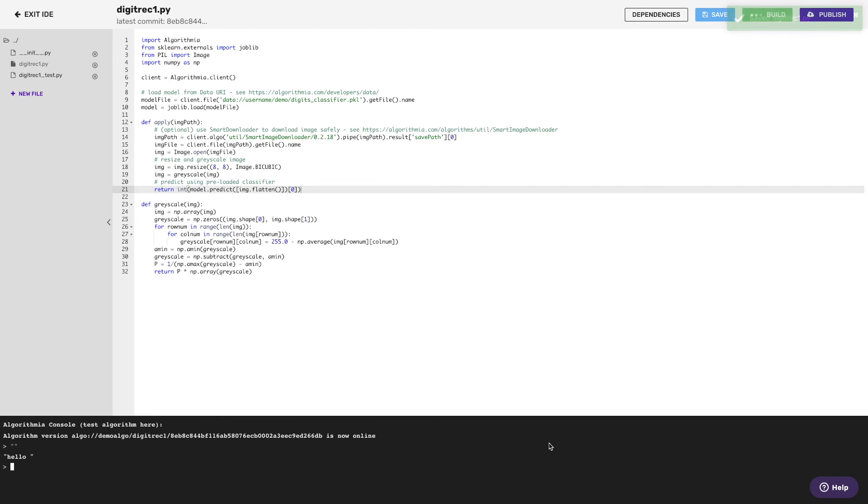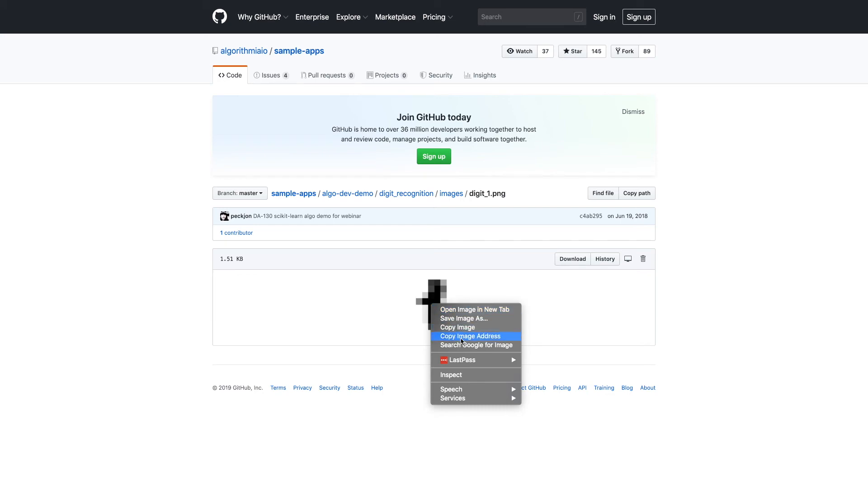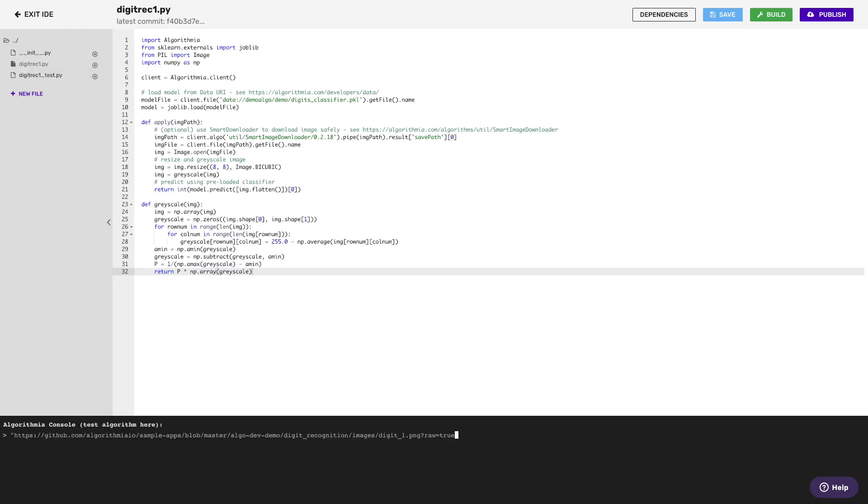The last thing I'm going to need in order to test this is an image that it can recognize. I have one right here, so I'm just going to copy the image URL and paste that in as input to the algorithm. I sent it an image of a one, and sure enough, it returns a one as the response.